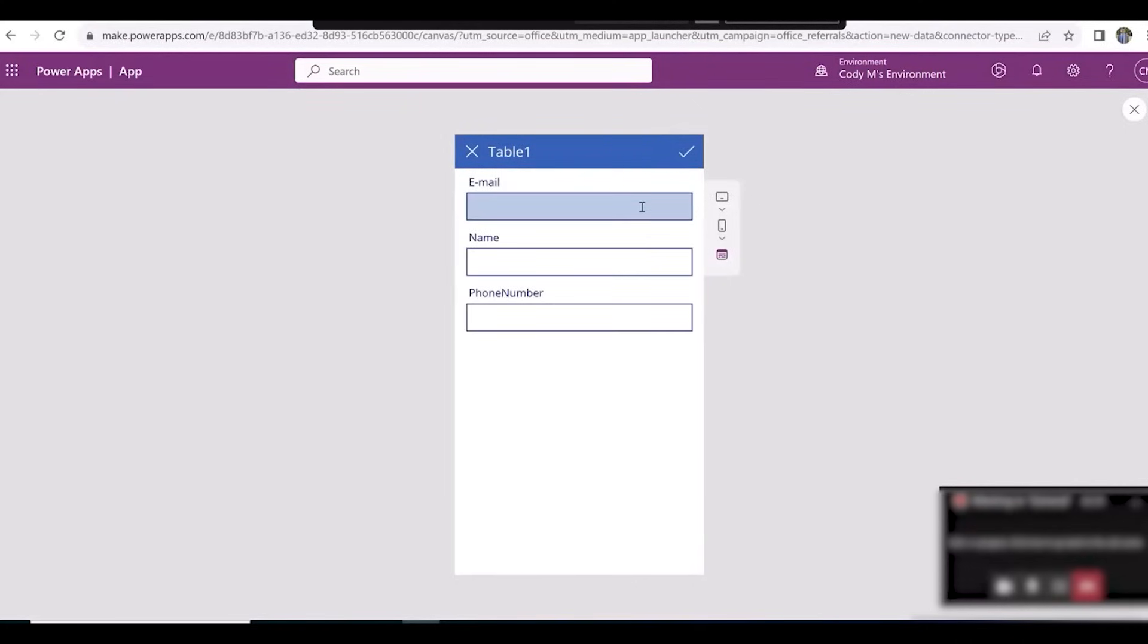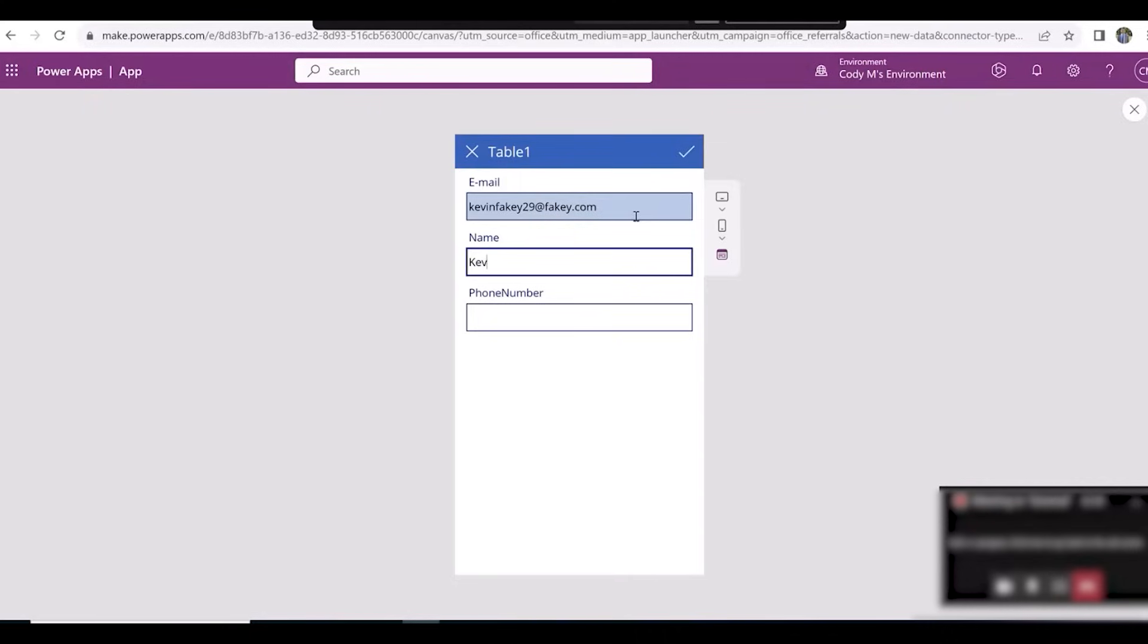and enter information into the Email, Name, and Phone Number fields. And then hit the Check once you're done.